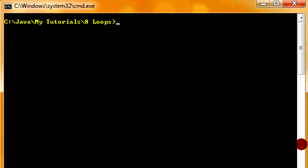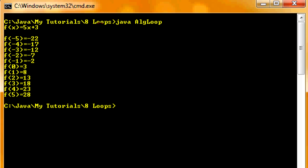So I called it alge loop, algebra loop. And here we go. Formula 5x plus 3. F of negative 5 equals negative 22. F of negative 4 equals negative 17. And there you go. All the values right there for you. So it will make it so much easier to graph now that you know that. So that's today's challenge.